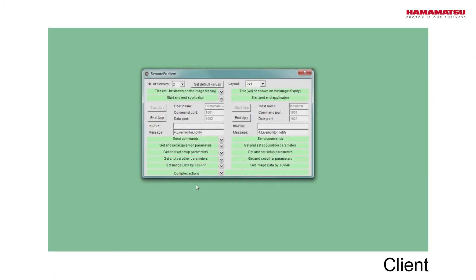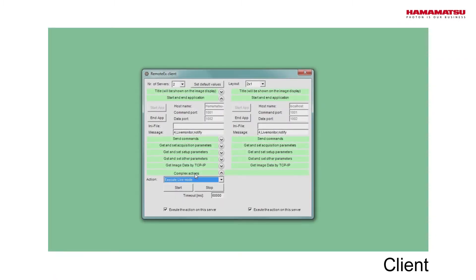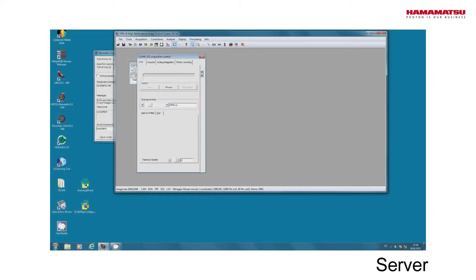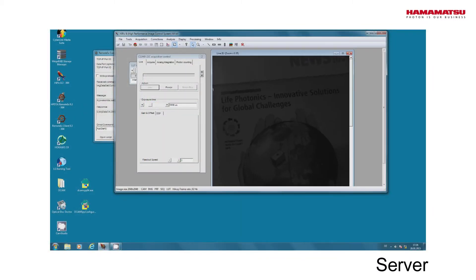Equally, we can start the Live mode at the application by selecting Execute Live Mode in the section Complex Actions and click to start.